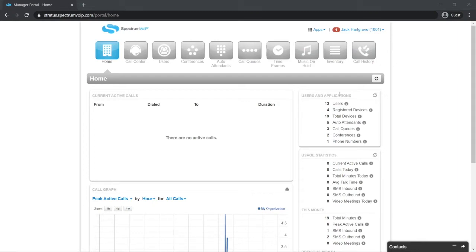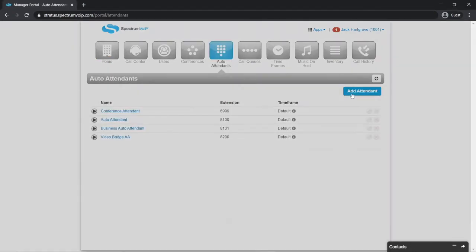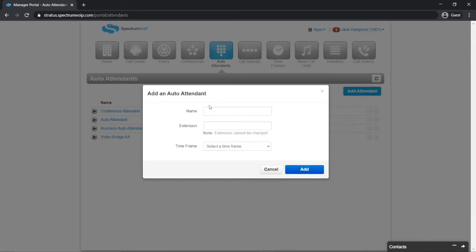To create the holiday auto attendant, click on the auto attendant menu button. Then click the add attendant button. I'll name mine holiday auto attendant. You will need to assign an extension to your auto attendant.